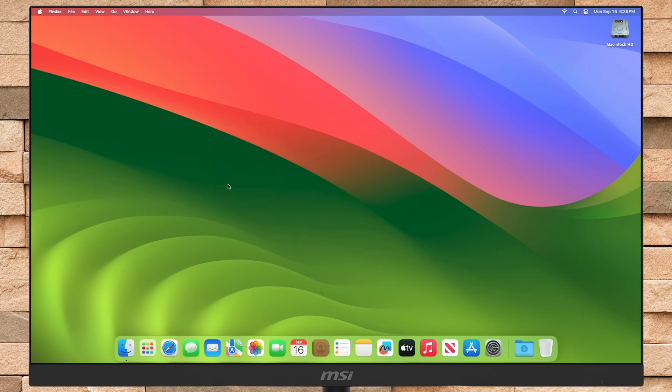Hello guys, welcome to Macintosh Weekly, and today in this video I'm going to show how to upgrade your unsupported Macs to macOS Sequoia. If you're new to the channel, make sure to subscribe, and now let's begin.